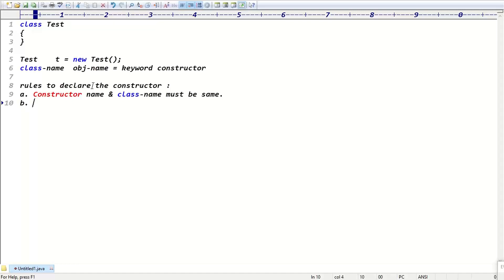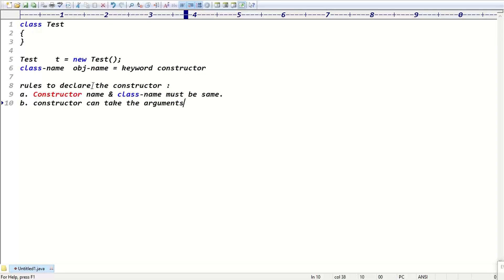Rule two: a constructor can take arguments, just like a method can take arguments. However, constructors do not have a return type — not even void is allowed.